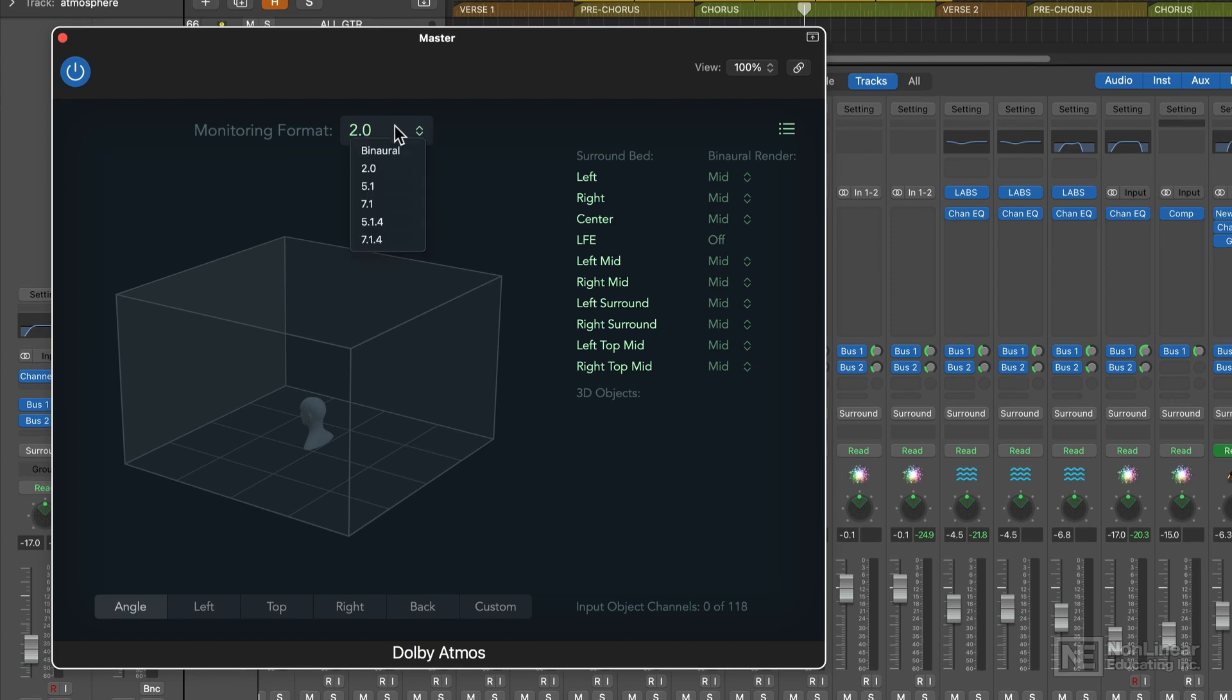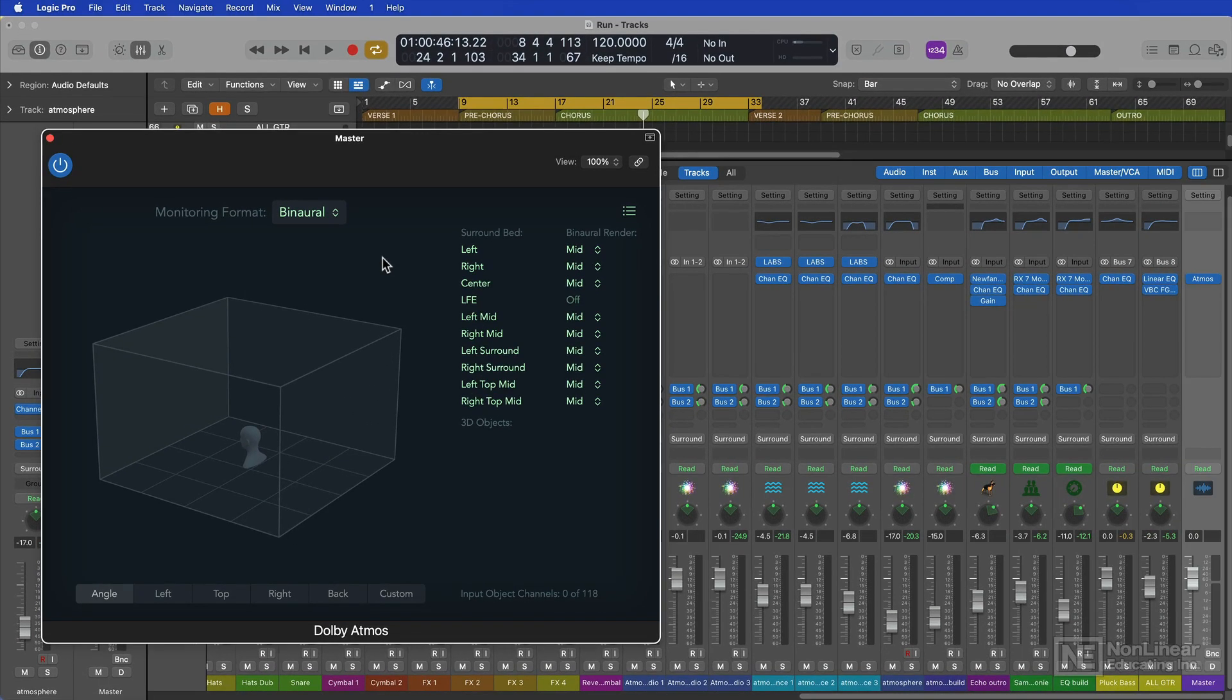The simple act of converting a mix like this to Atmos is quite simple, but one thing I want to stress right up front is that you shouldn't expect a stereo mix to immediately sound amazing in spatial audio. In fact, it will probably sound objectively worse until you actually remix the song for spatial audio.